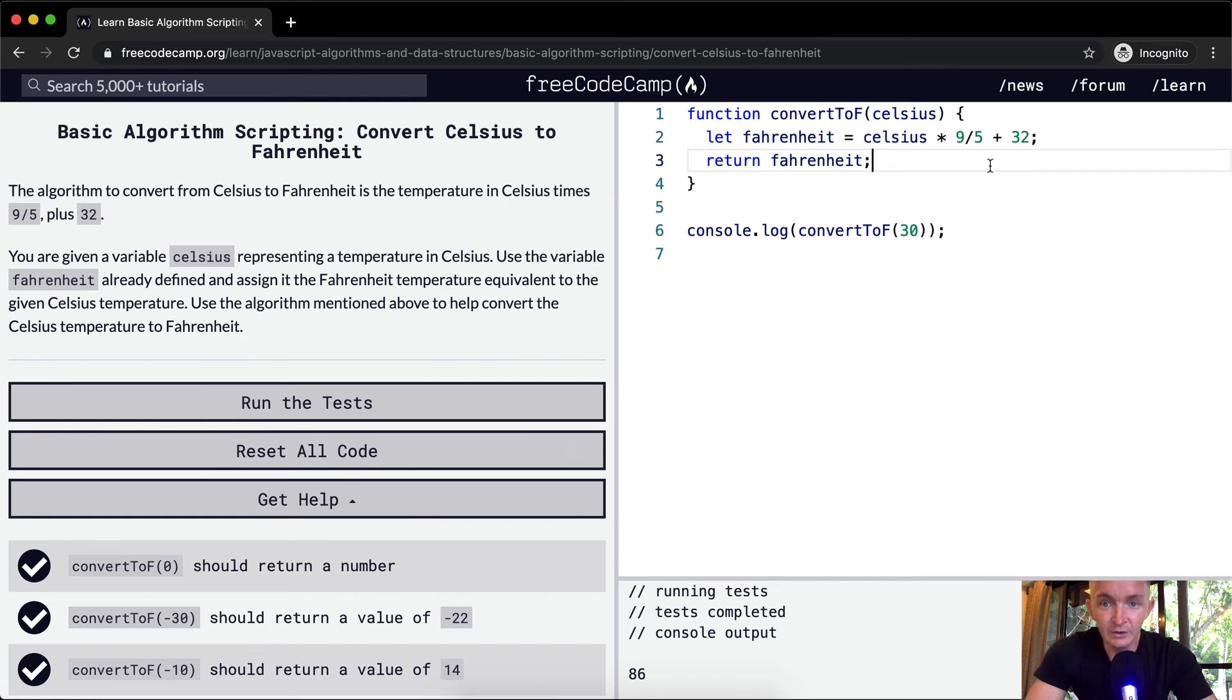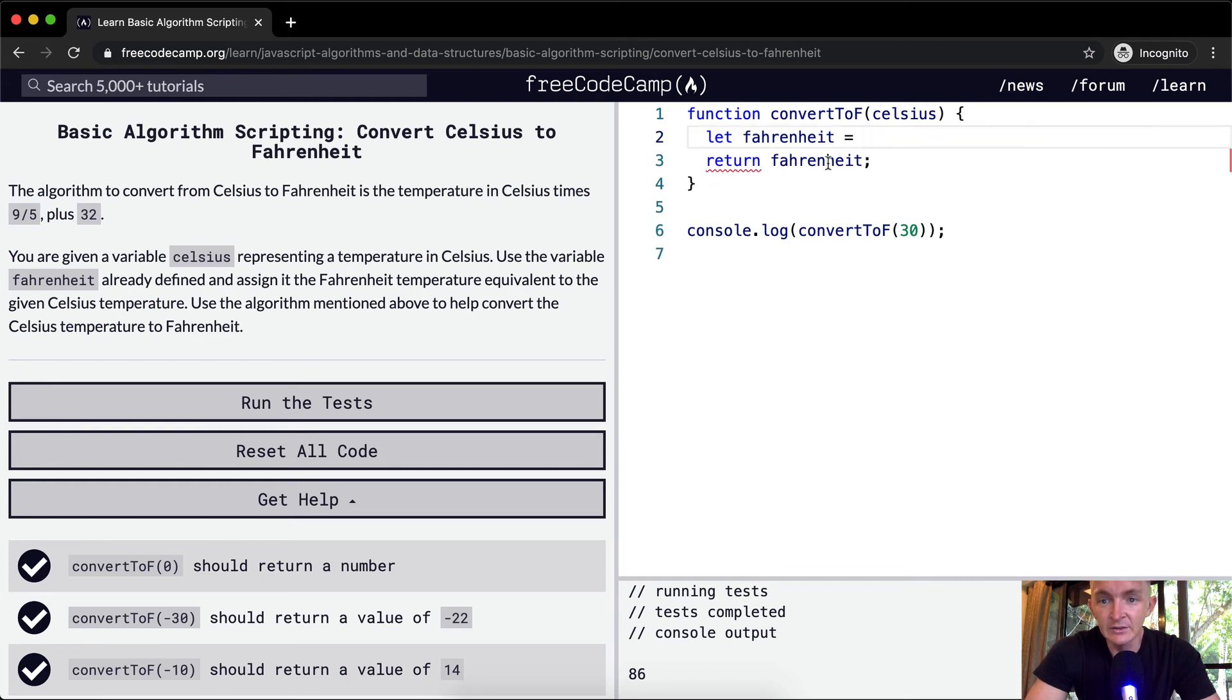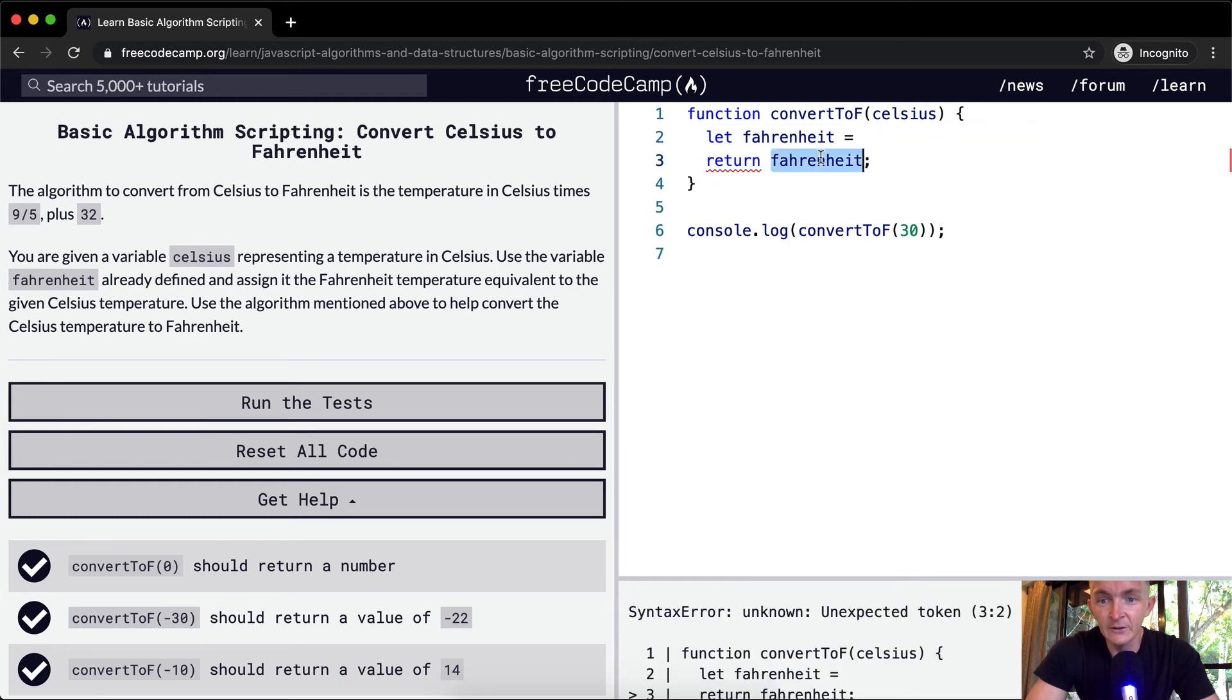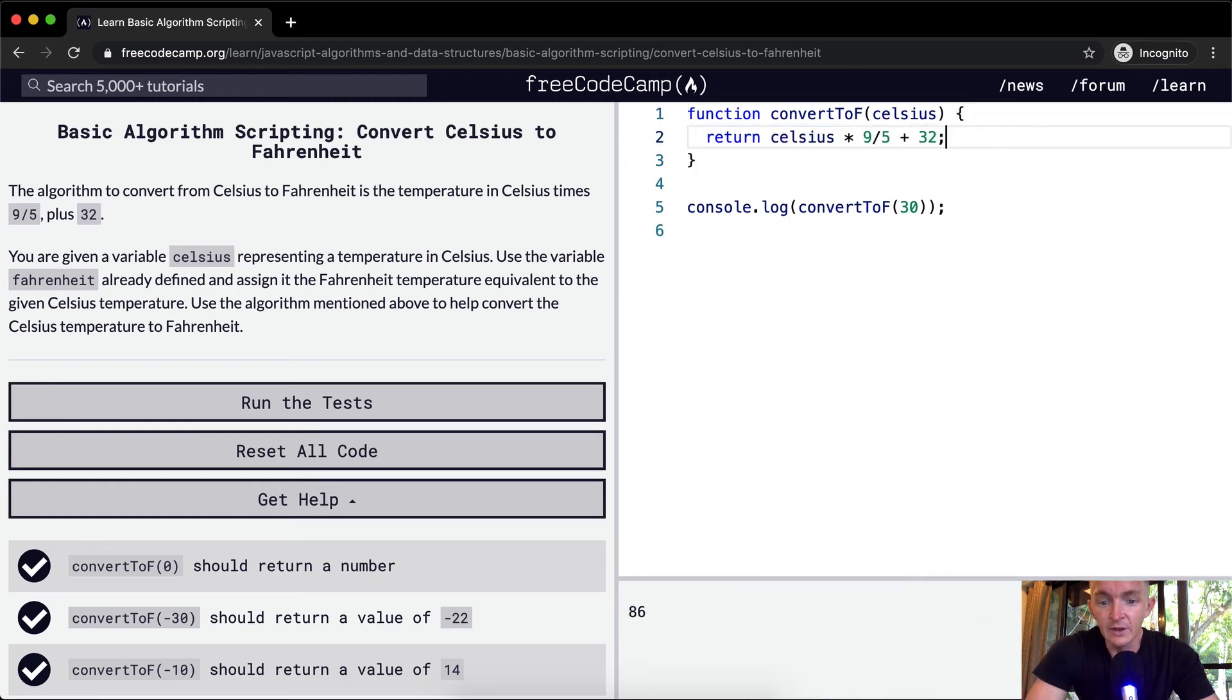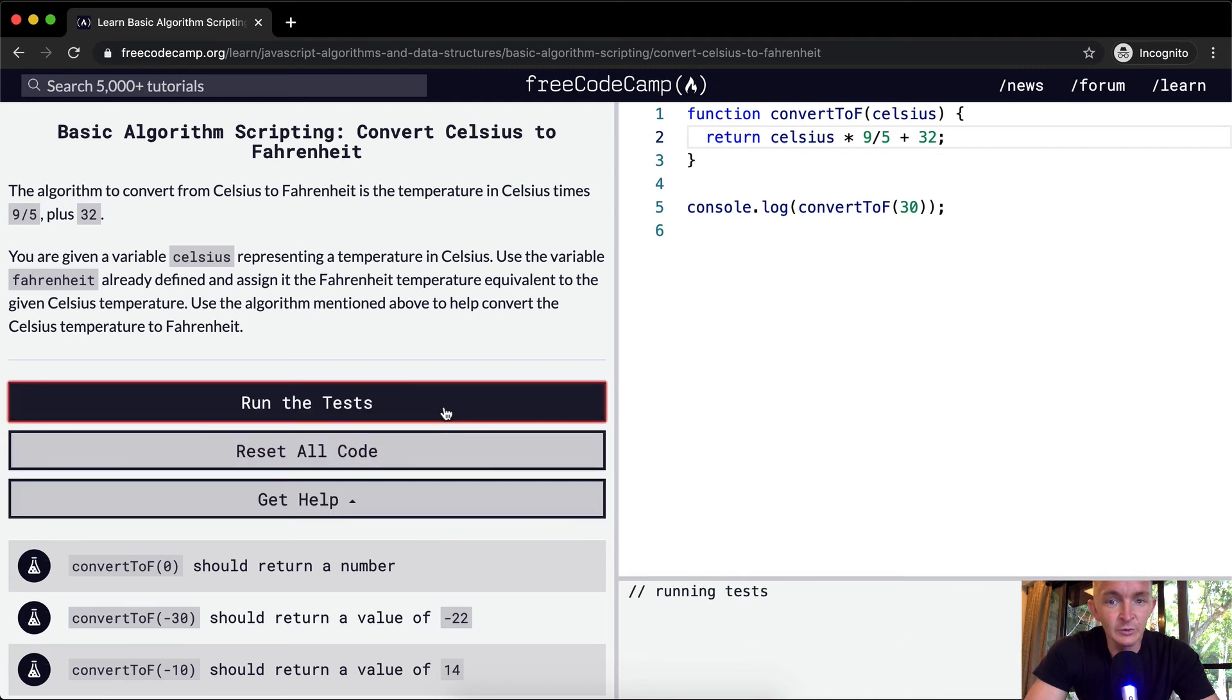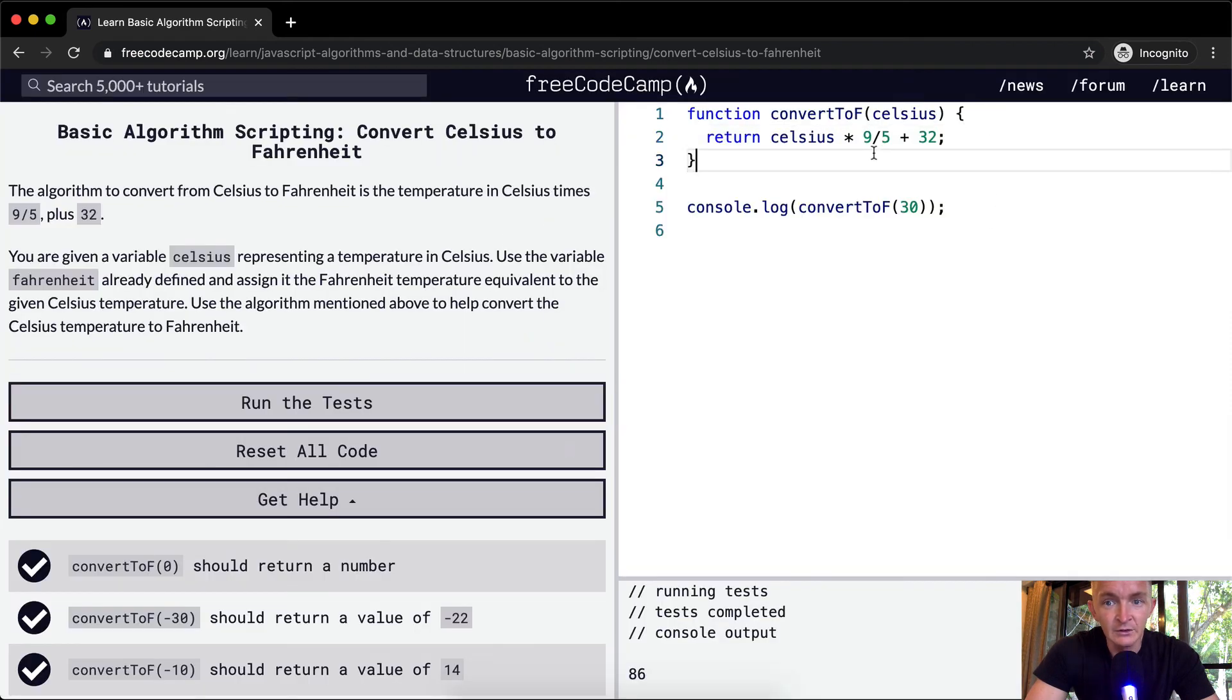Now, to refactor, I mean, there's no real reason for us to have a four-line function here. We could just take this out, and instead of saying Fahrenheit, we could just return the value. And I think this would actually pass the tests as well. So that's just a way to refactor this.